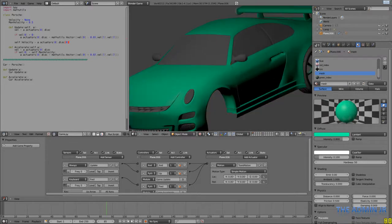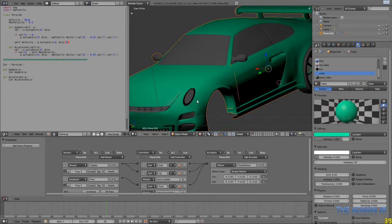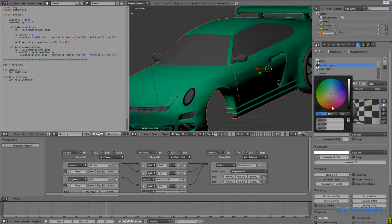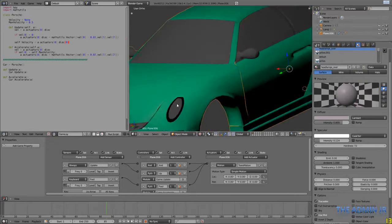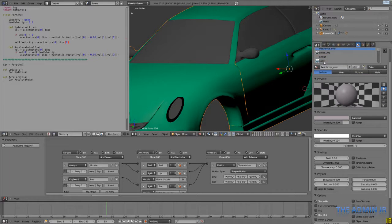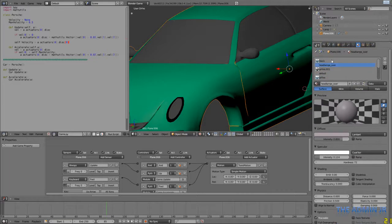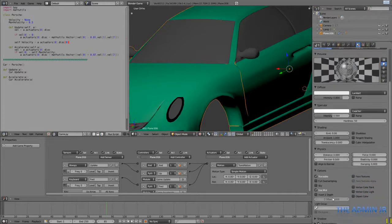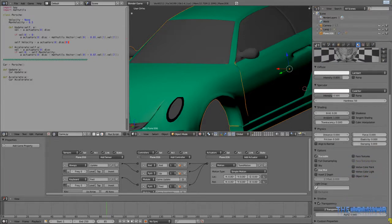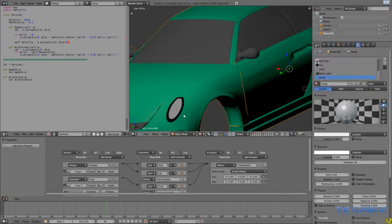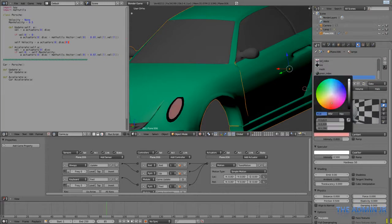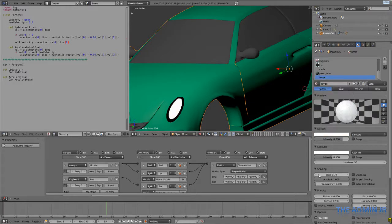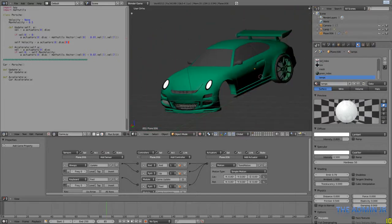And we're also going to do something about these headlamps. Because if you notice, they're just grey. So we can actually make this the color for the lamp. I think I'm just going to set this to white. And what I'm also going to do is put the emit value up, so it actually looks like the lights are on.